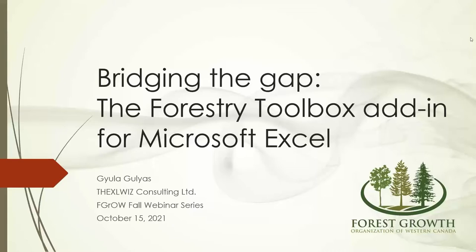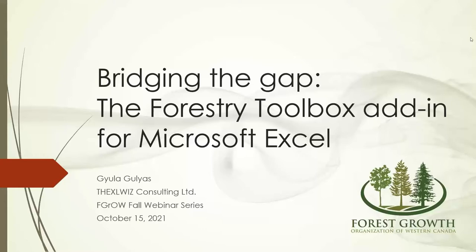In case you guys wonder about the moniker, X-Service Consulting, it goes back to the early days of the internet when I was part of an expert group, I think it was called about.com back in the day, providing basically voluntary services to people around the world regarding X-Service in my case. One of the users called me the X-Service, so that stuck, and I had a company, and I just decided to keep using that for pretty much the last 20, 25 years. So today's topic is bridging the gap, the forestry tool add-in for Microsoft Excel.